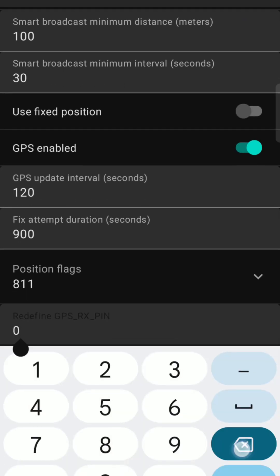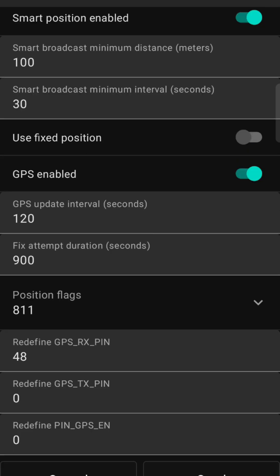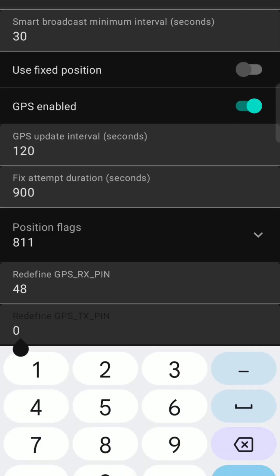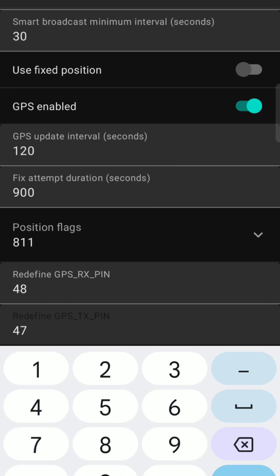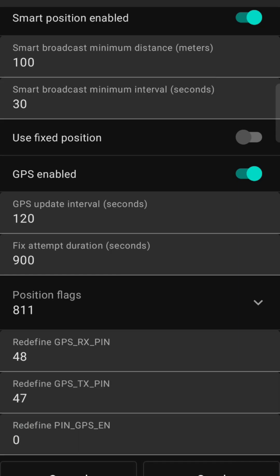Scroll down to find GPS RX pin and set it to 48. Now set the GPS TX pin to 47. This is the opposite of how you wire the board and device together. When you have done this, click send to save the settings.